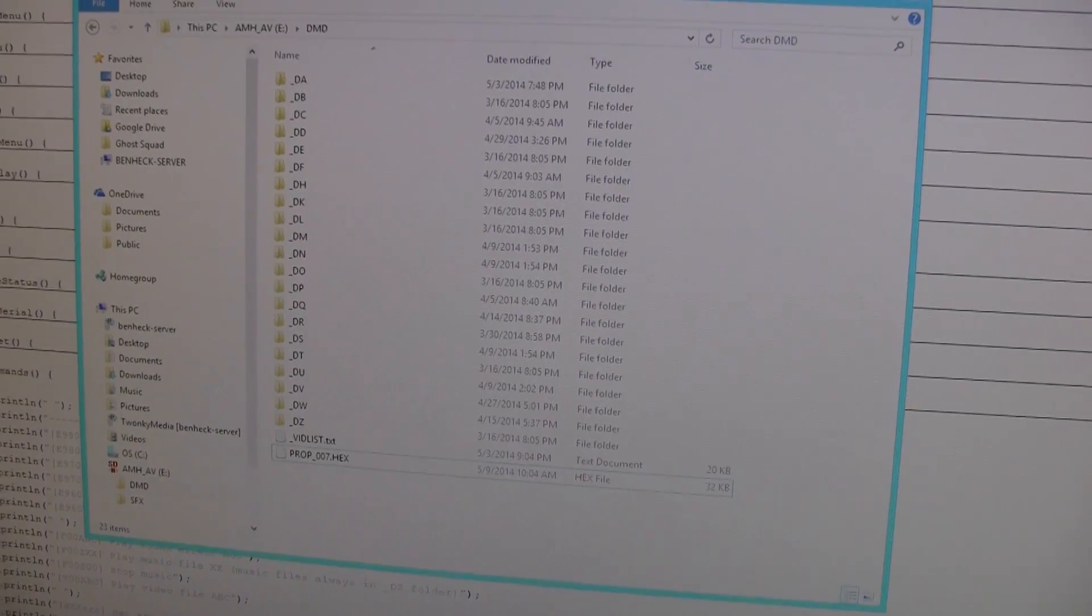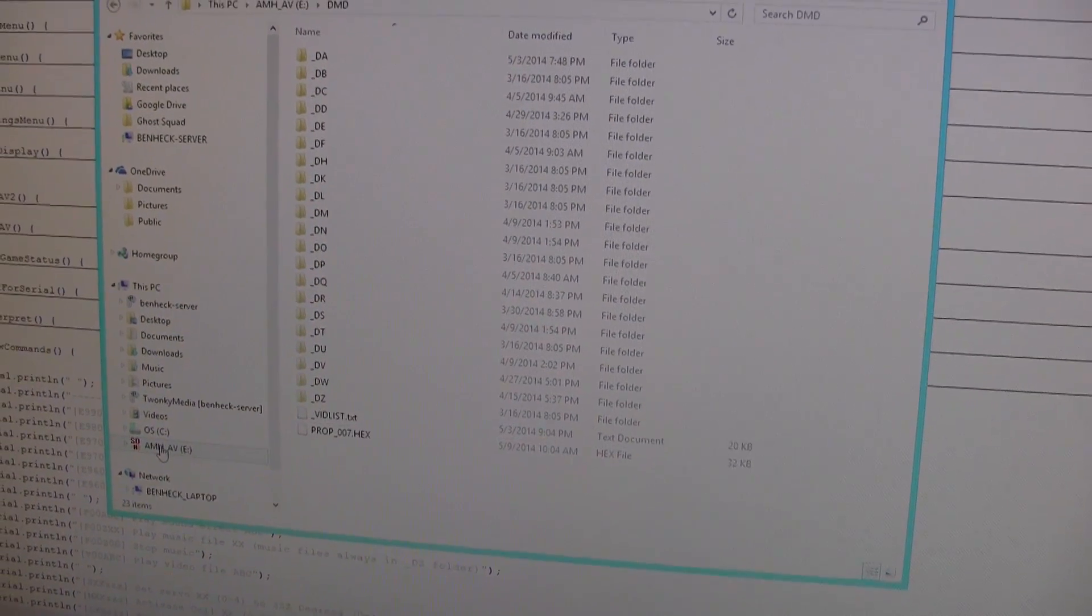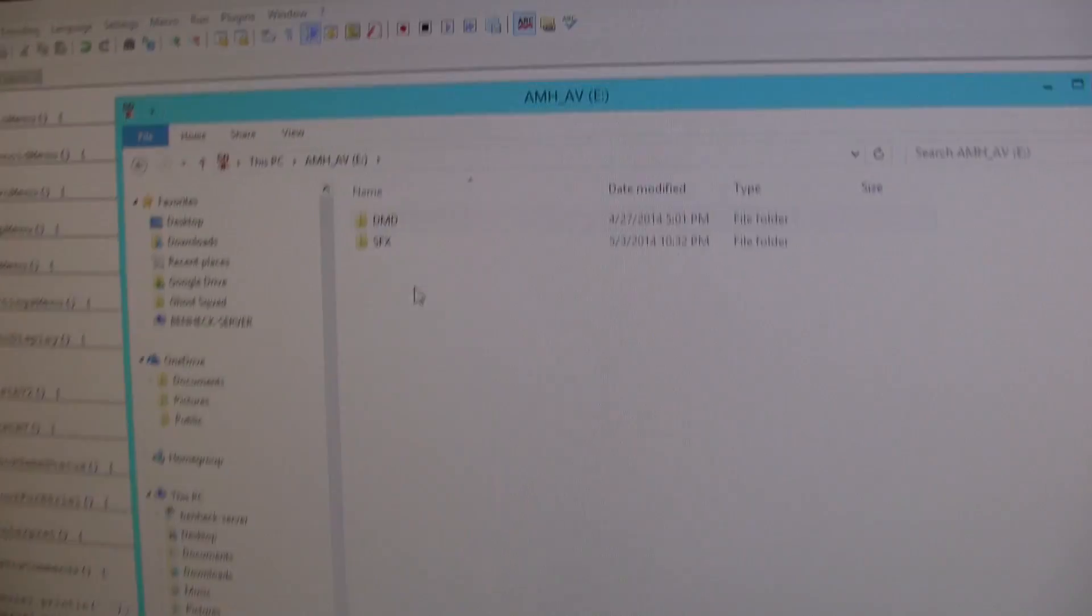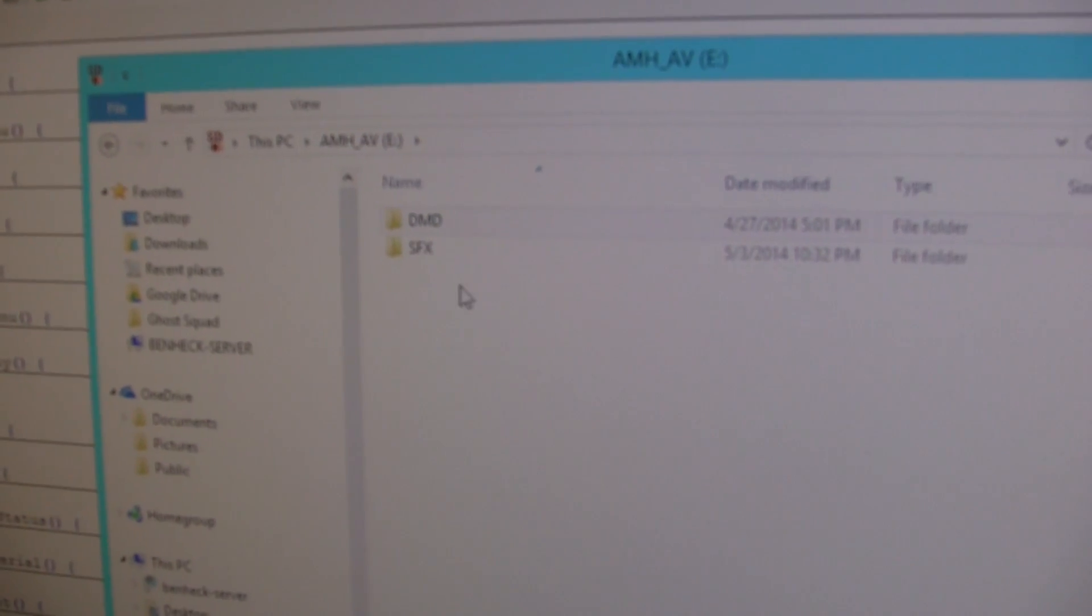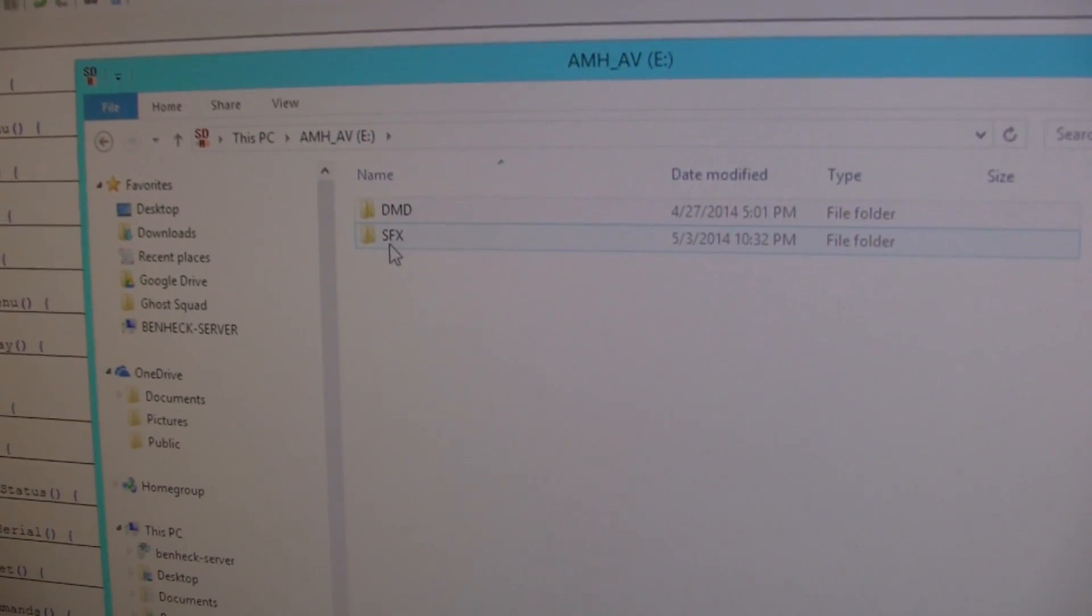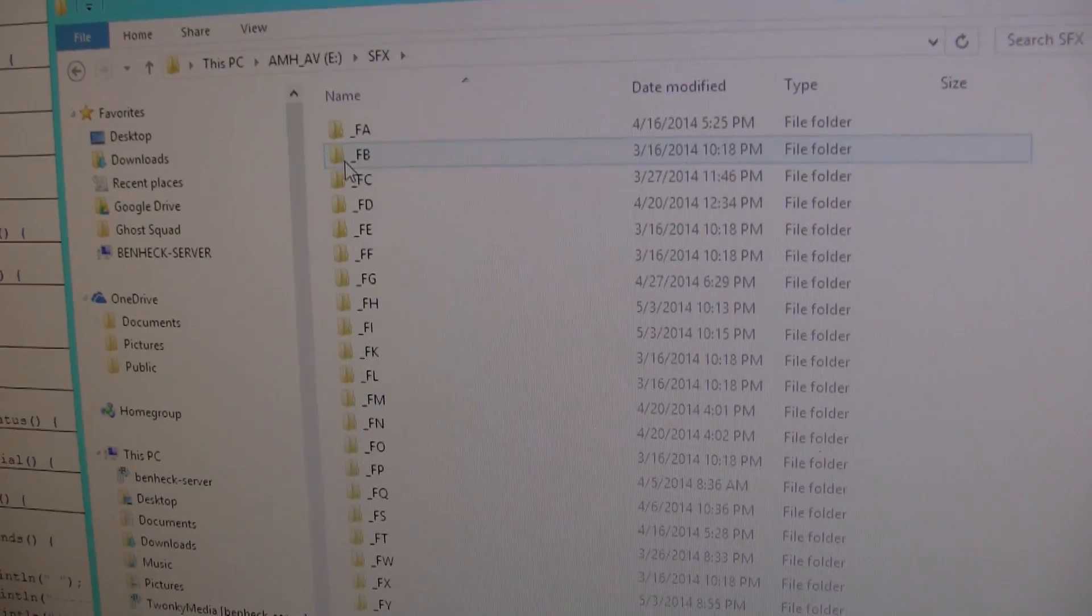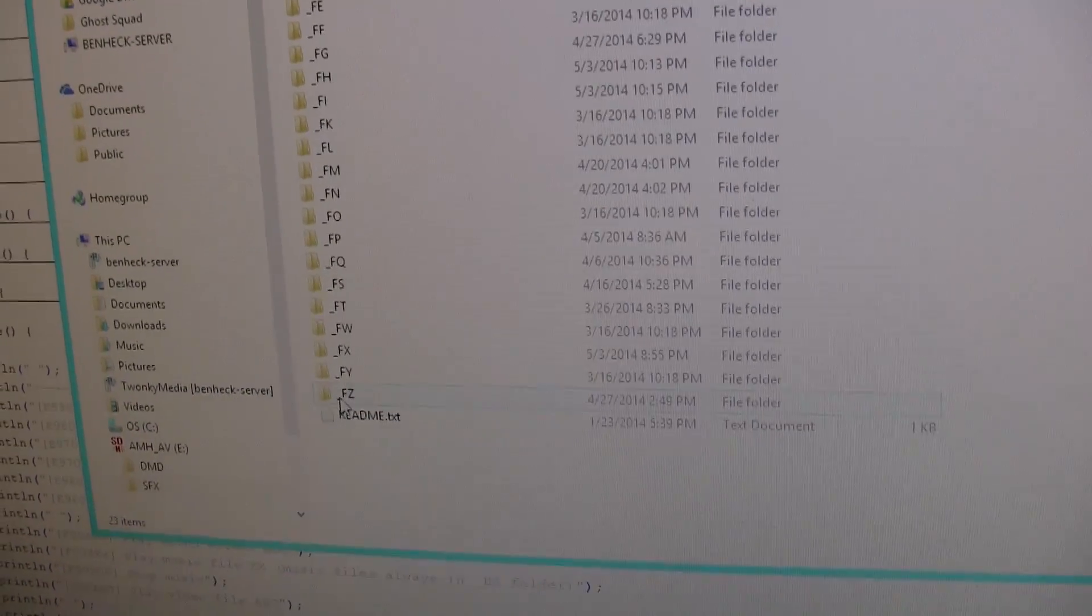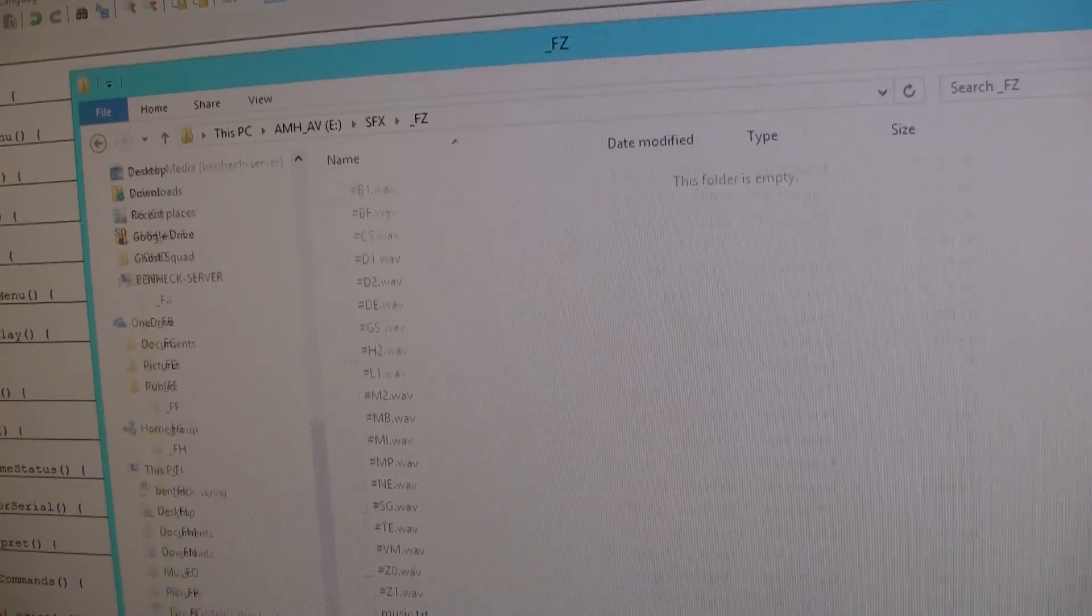So the system has a single SD card in it, and the SD card has two folders. It has DMD, which is the animations, and sound effects.